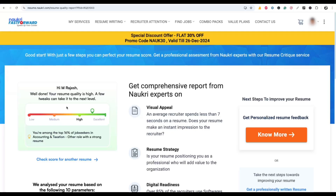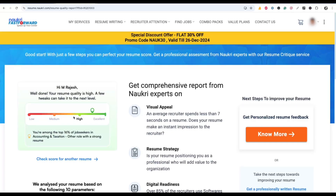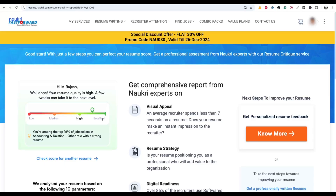Here you can see the resume score. My resume was evaluated, and it shows: 'Well done, your resume quality is high — a few tweaks can take it to the next level.' If your resume score is between high and excellent, that is good. You don't need to change much and will get good visibility in your Nowcri profile.